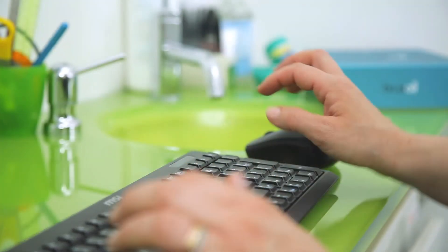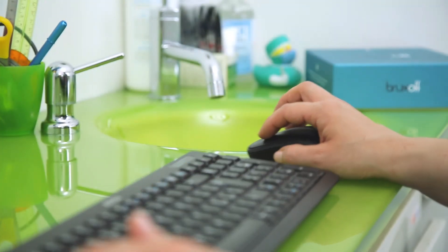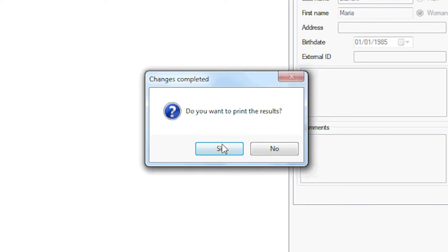At the end of this stage, it is necessary to create a profile with the patient's details before proceeding to print the results.